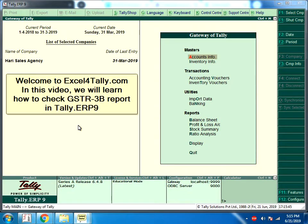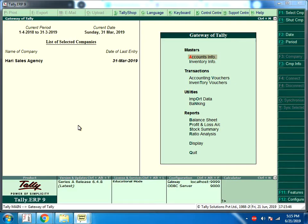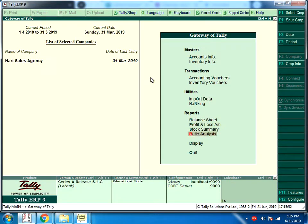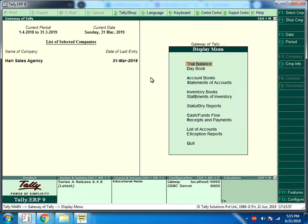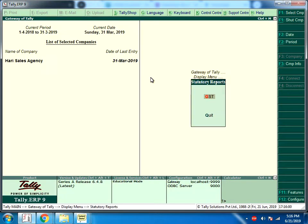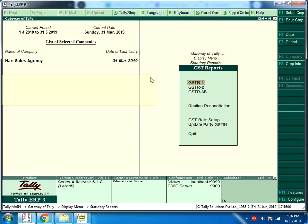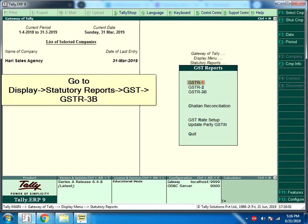Welcome to Excel4Tally.com. In this video, we will learn how to check GSTR 3B report in Tally ERP 9. Go to Display, then Statutory Reports, then GST, then GSTR 3B.